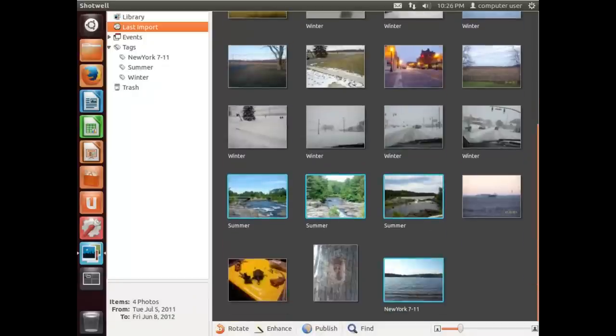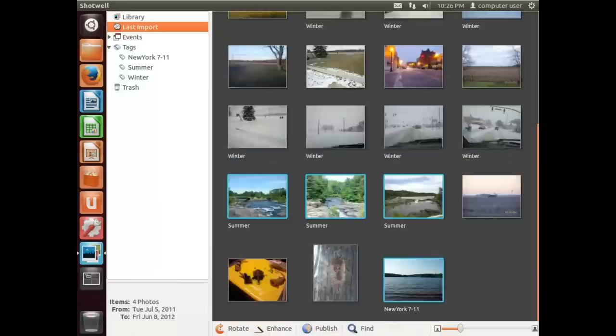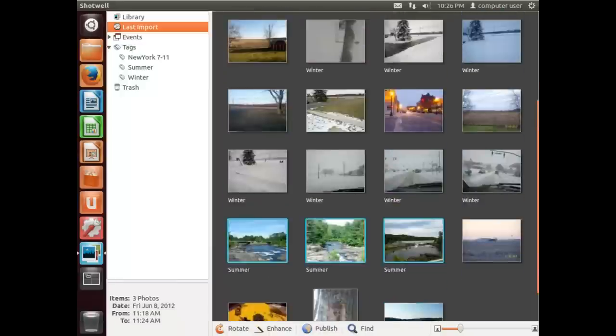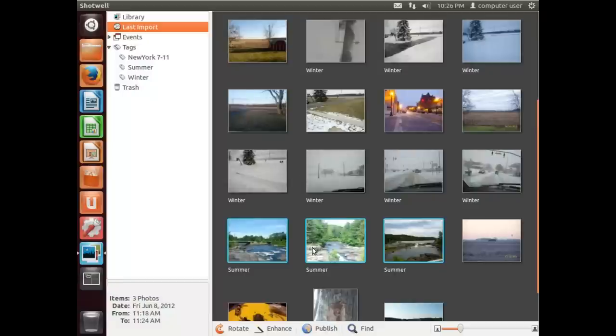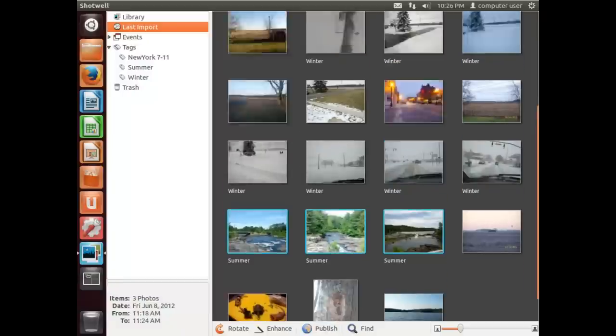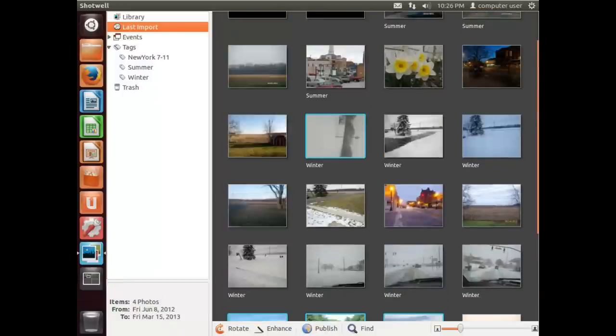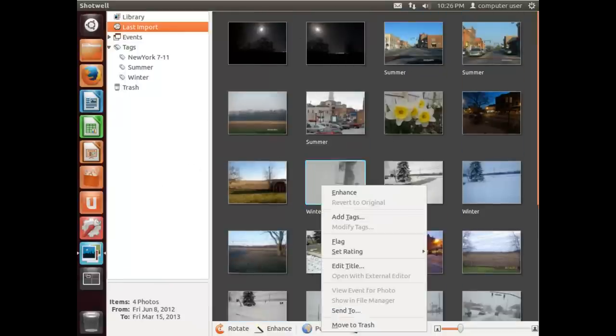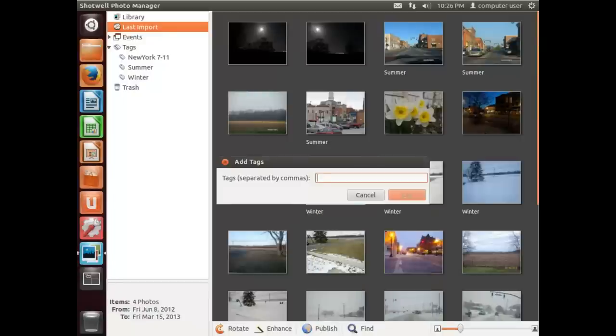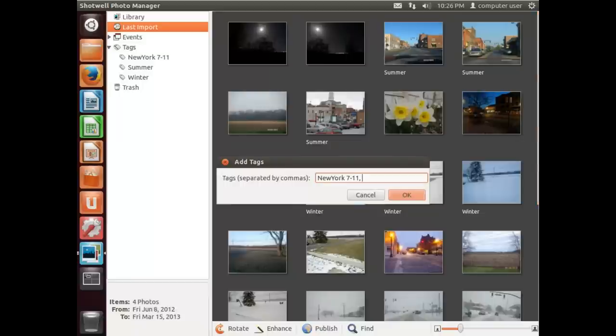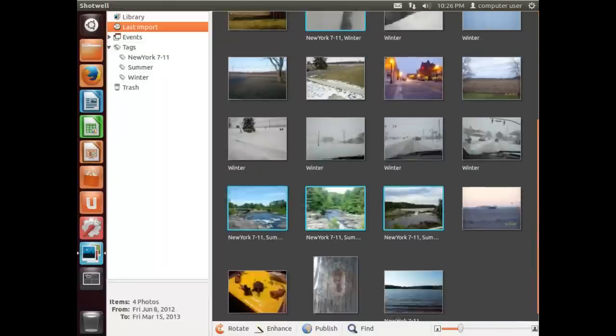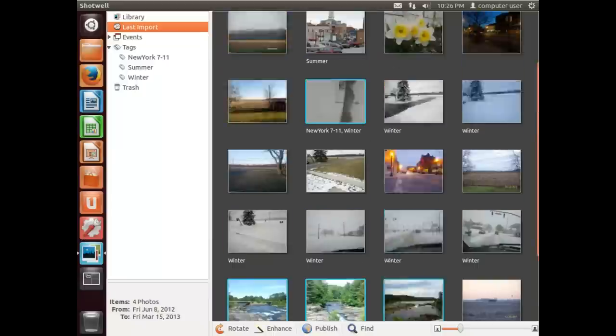That's a New York picture. I'll deselect that one, that's already tagged. And there's one winter one that was New York. This one's New York and I believe that's about it. So I'm going to right-click on one that's highlighted and go Add Tags.